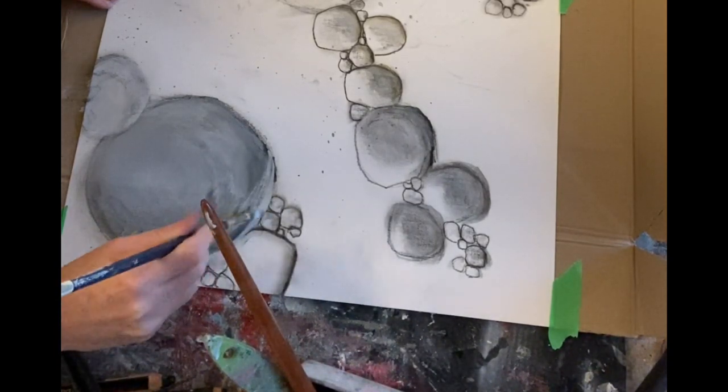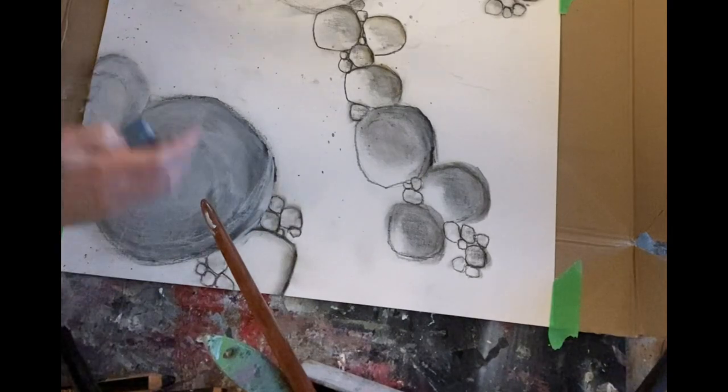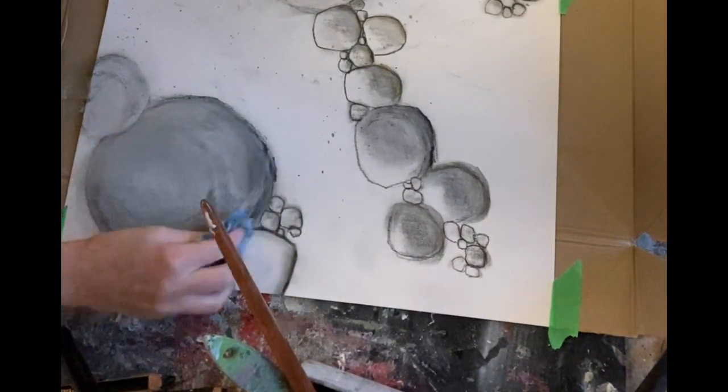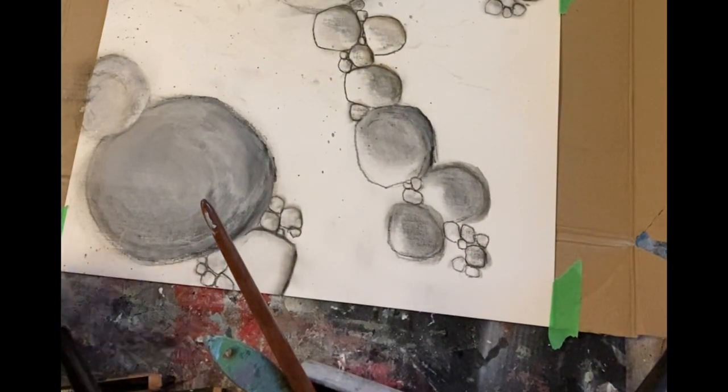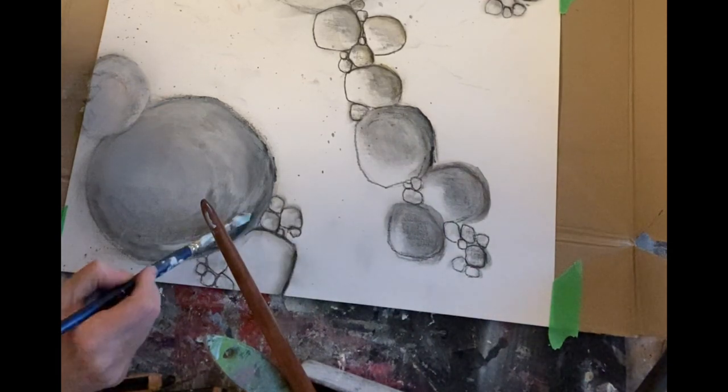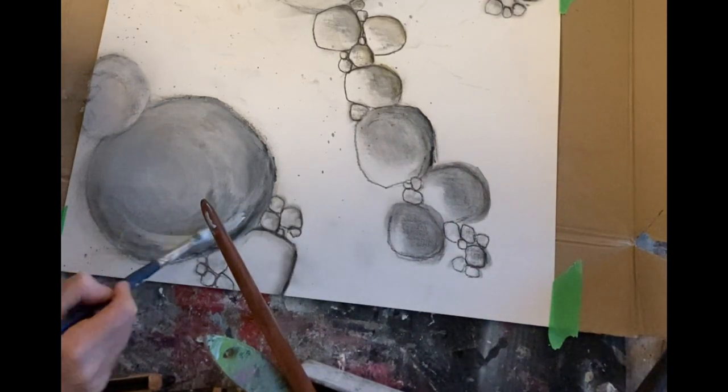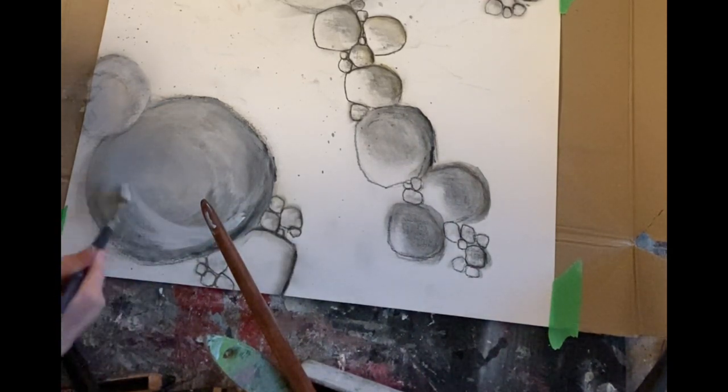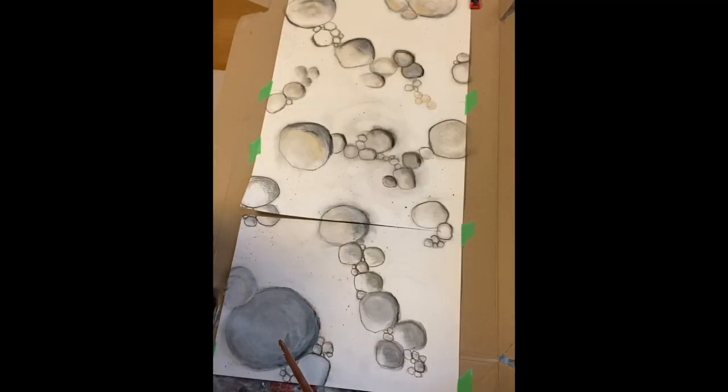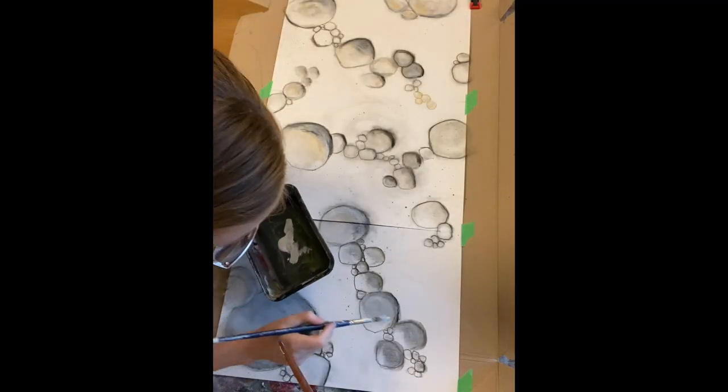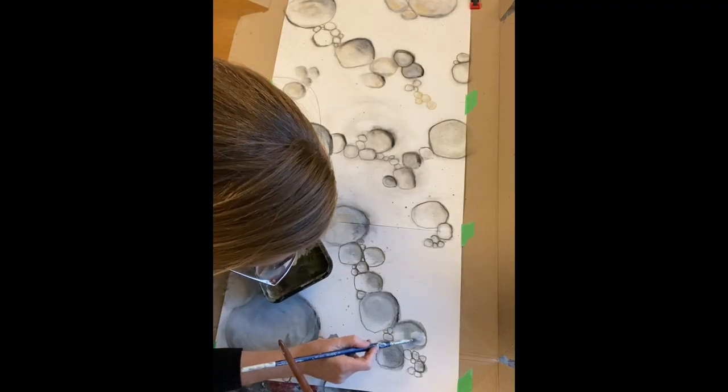I'm pretty much done with day one here. I'm adding a little bit more of the acrylic paint and I will soon call it a day.